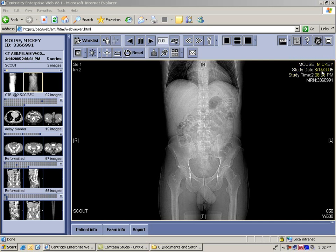I want to point out here that this study is named Mickey Mouse. This medical record number has been created for Mickey Mouse, so I'm not giving any patient identifying information here. We created this file and renamed it ahead of time.